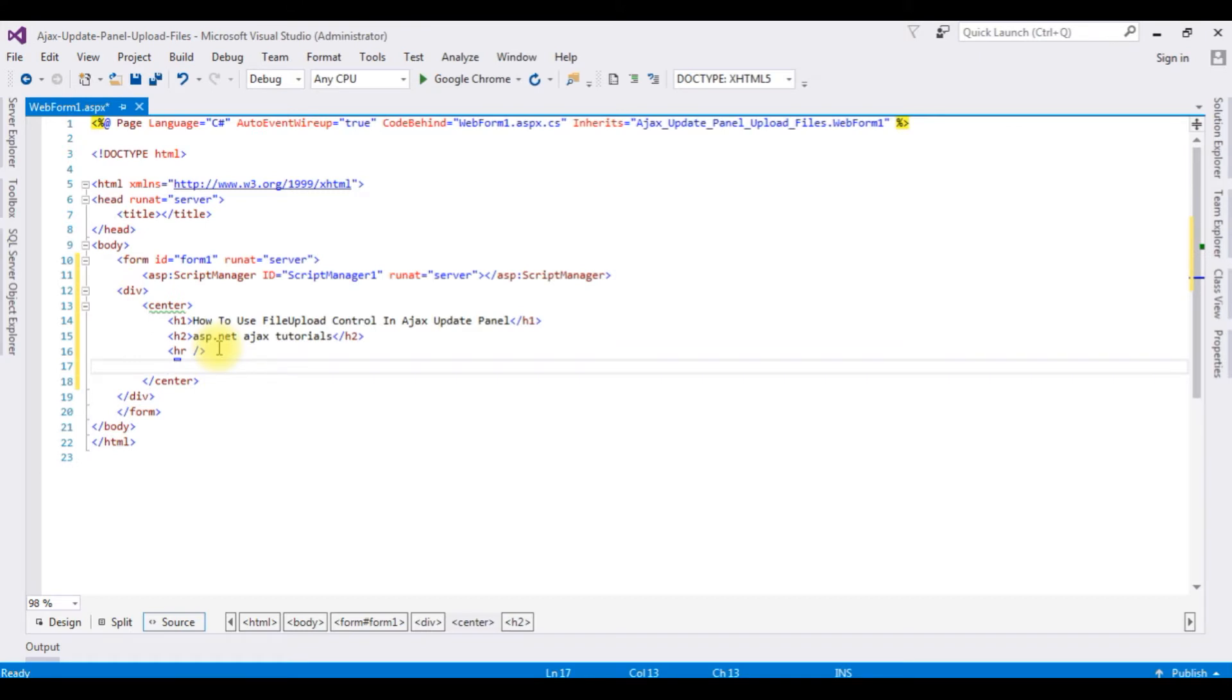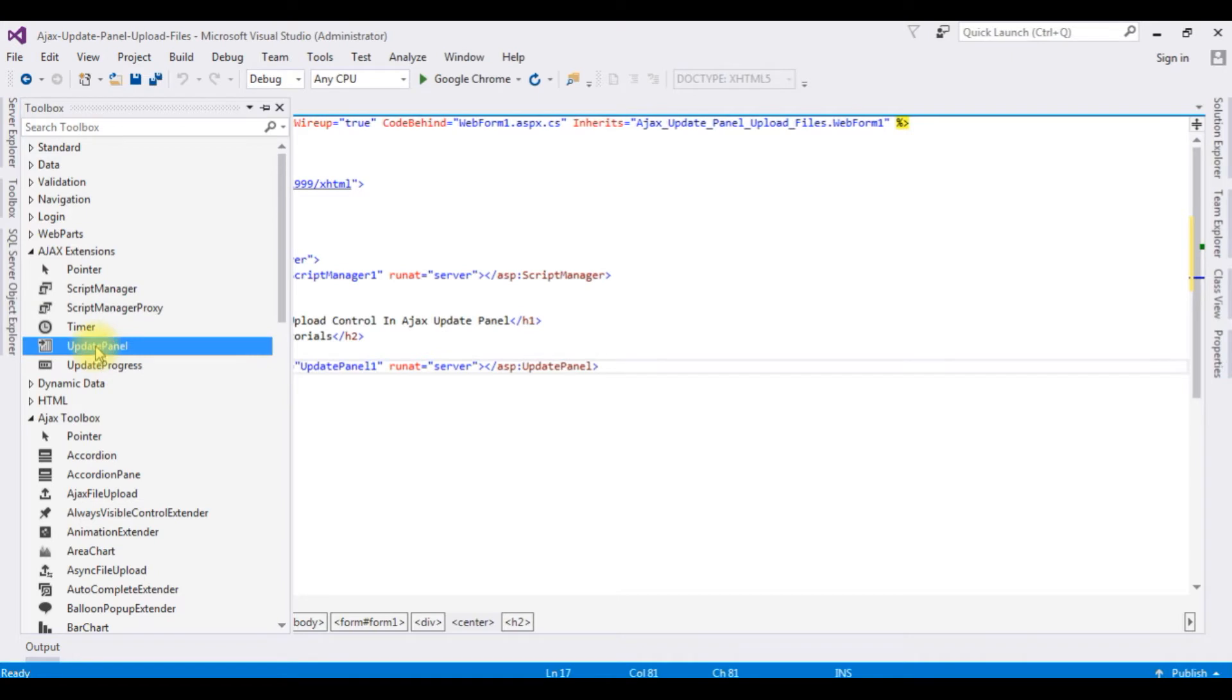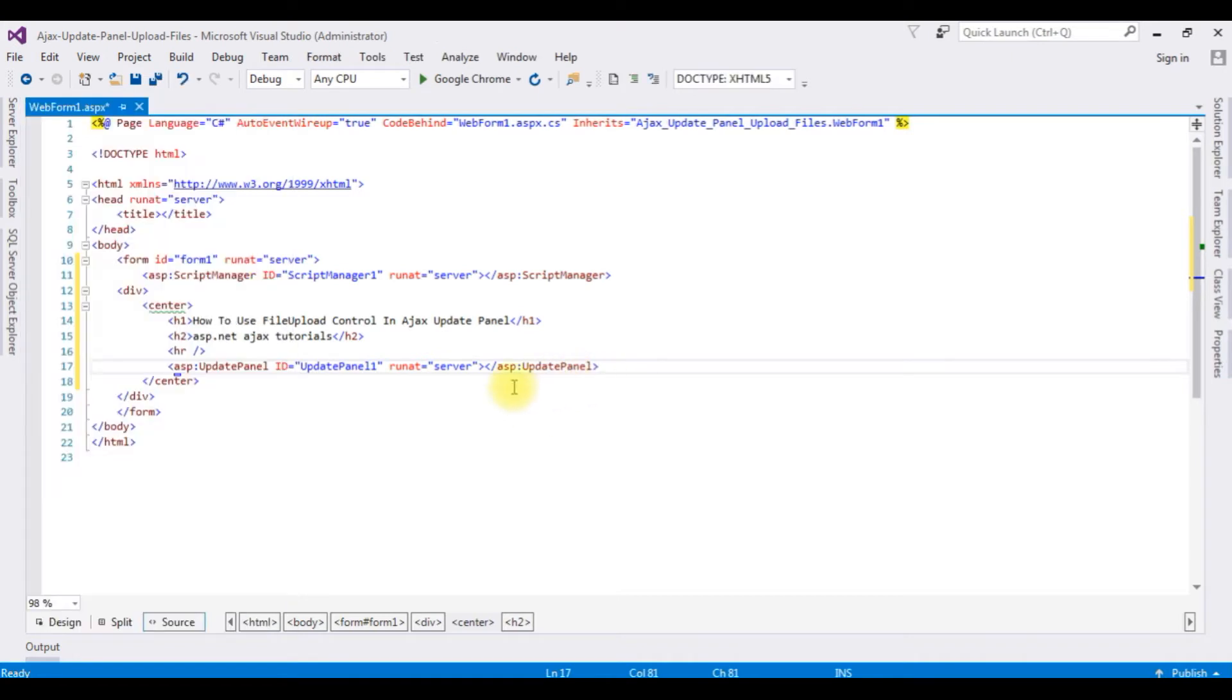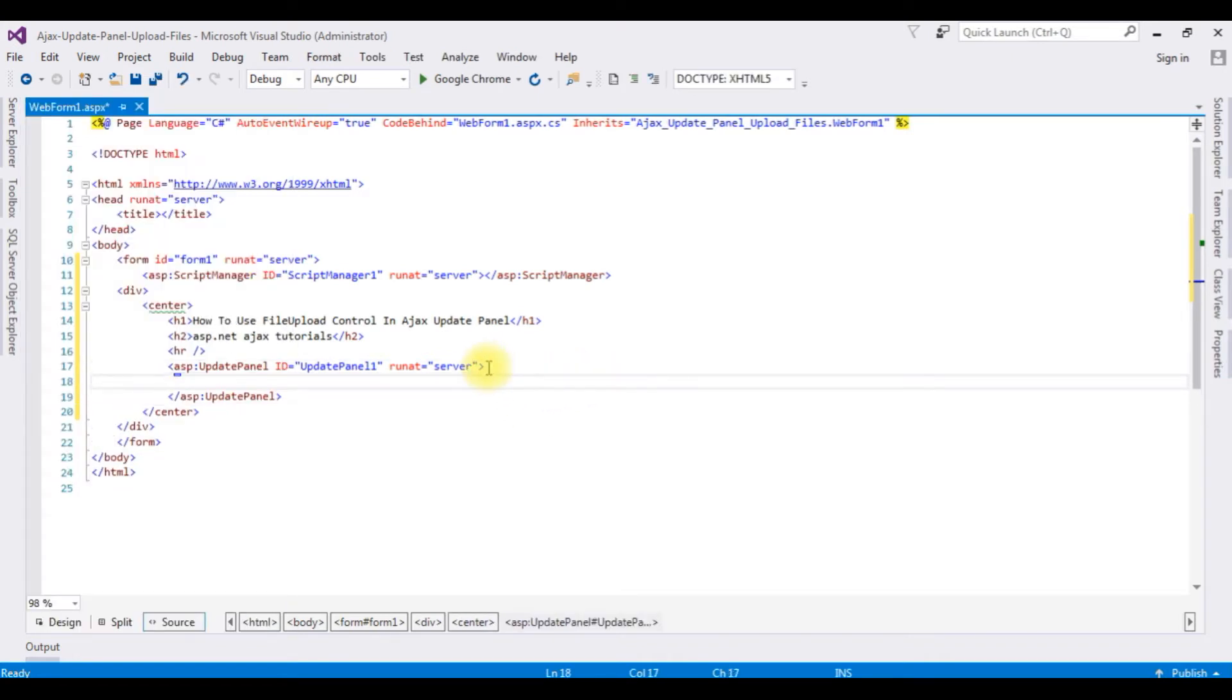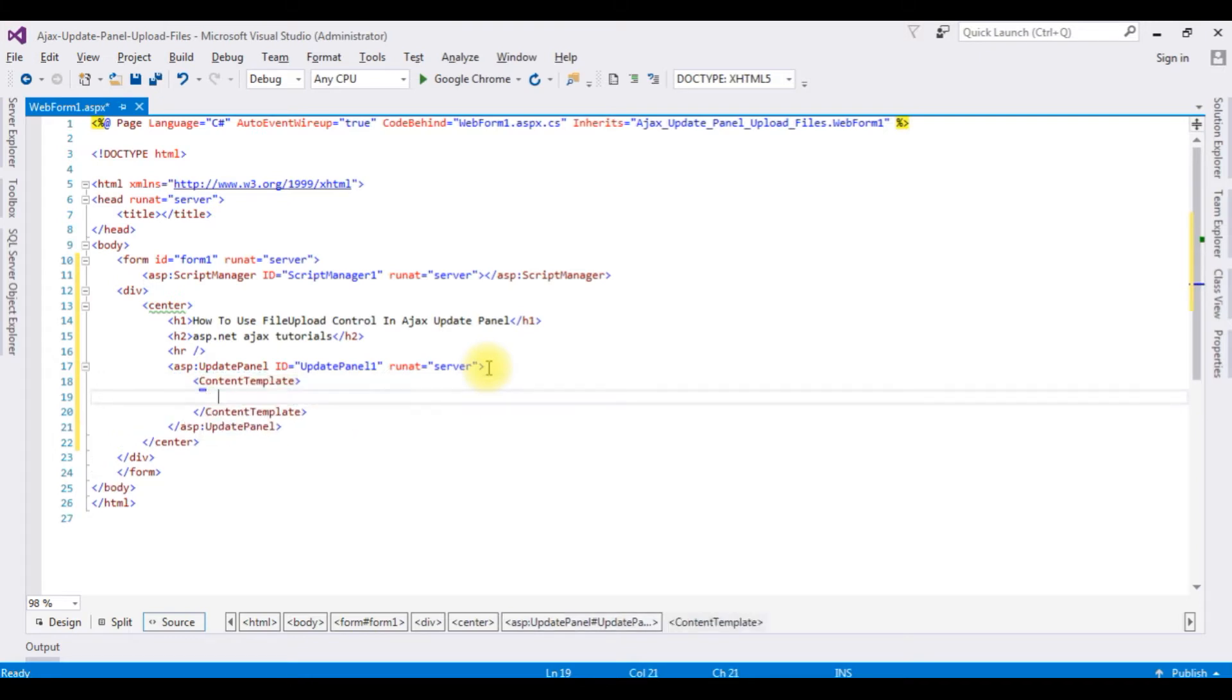After adding the script manager here, inside the center tag after the horizontal line, I'm adding the update panel control. Go to toolbox in the Ajax extensions, update panel. I'm adding that one. After that, inside this update panel I'm adding content template.